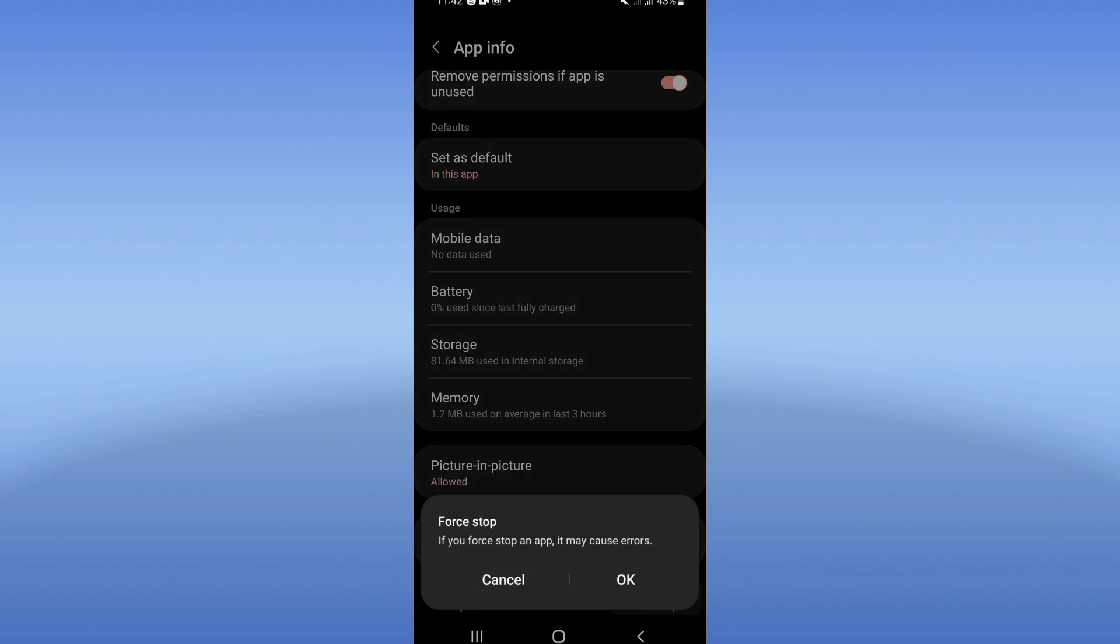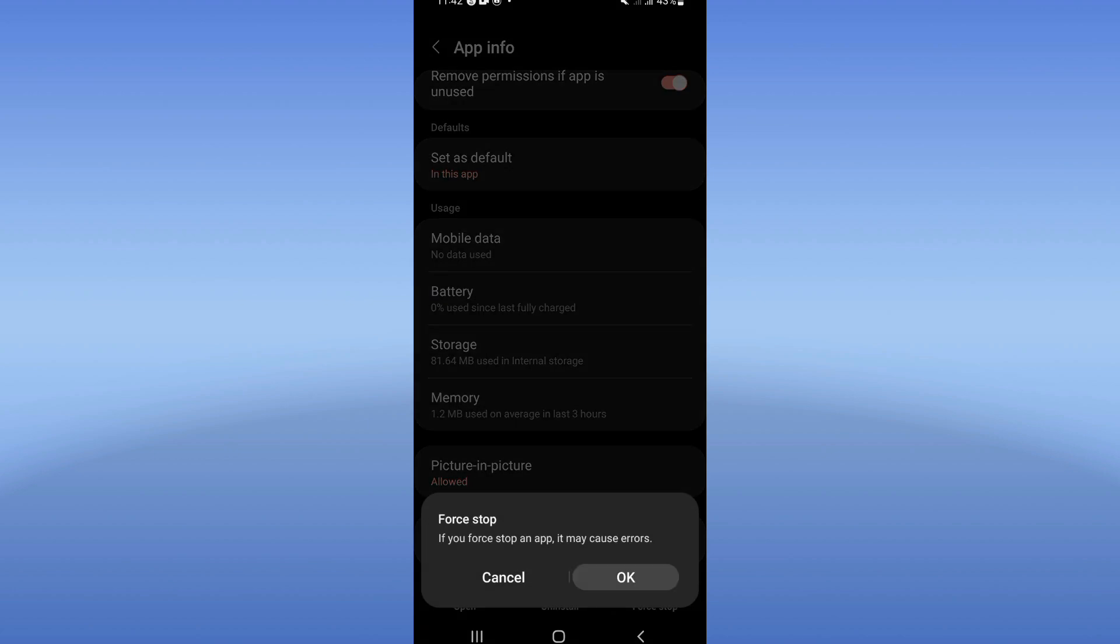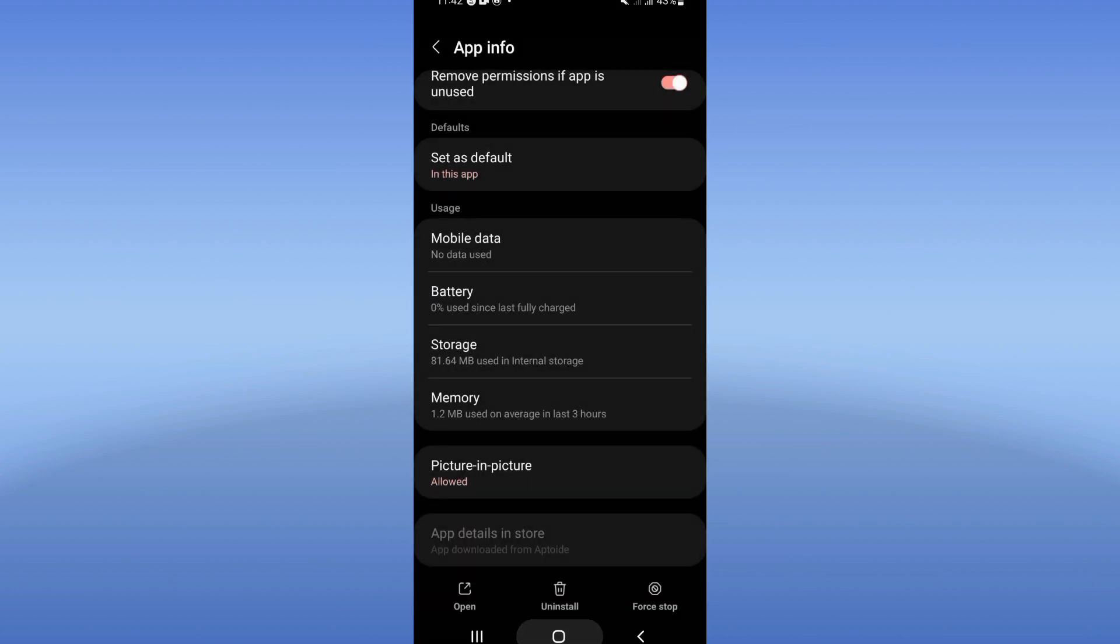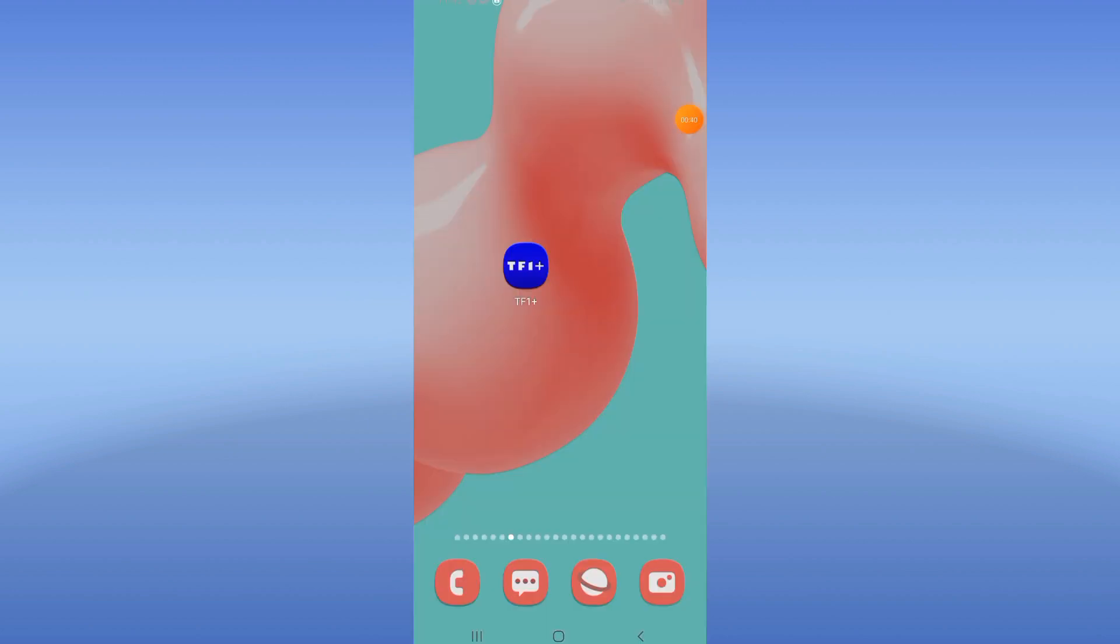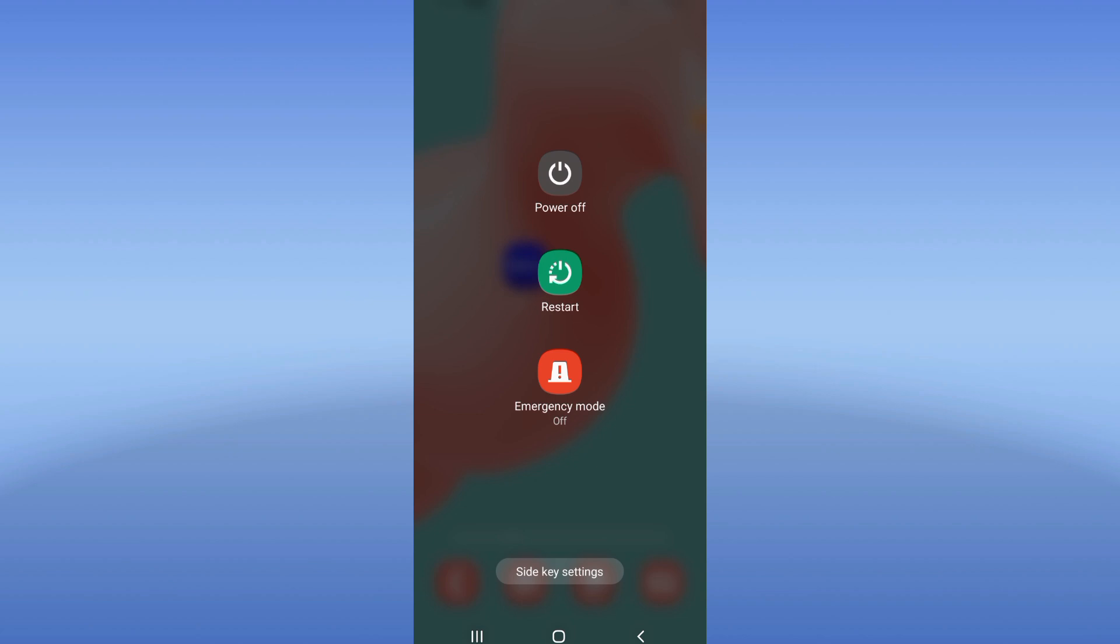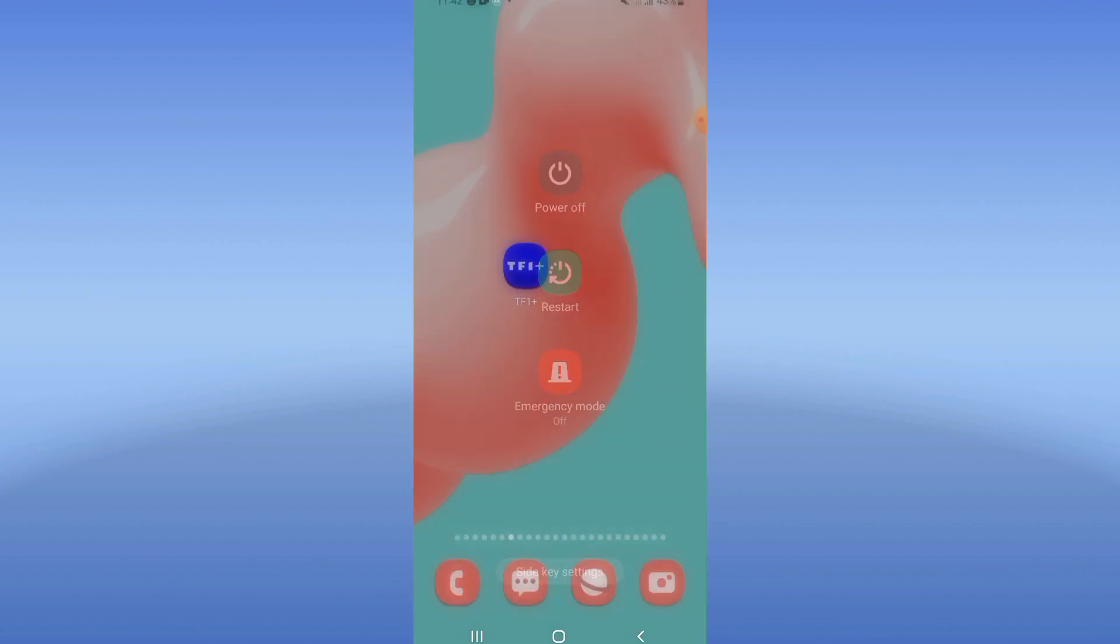Click on Force Stop and click Okay. Then go to Play Store or App Store and update your TF1 Plus. Next, restart your device, and that's it. Don't forget to like and subscribe to this channel, and see you in another video.